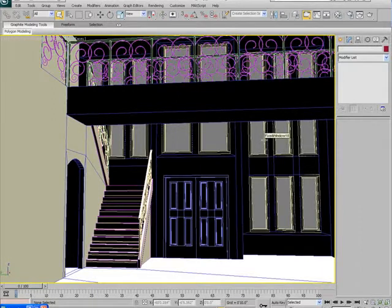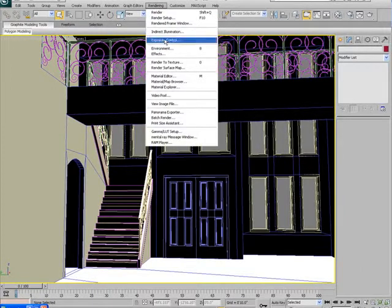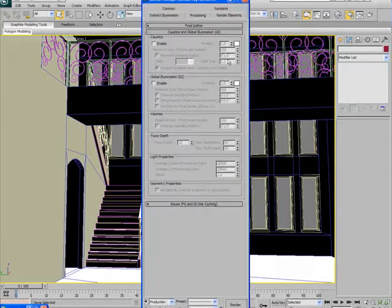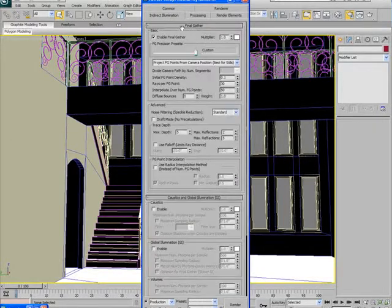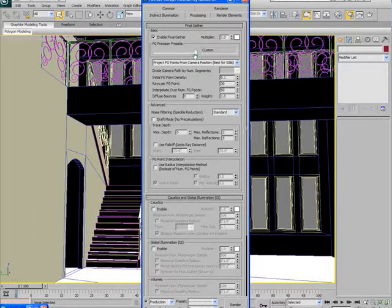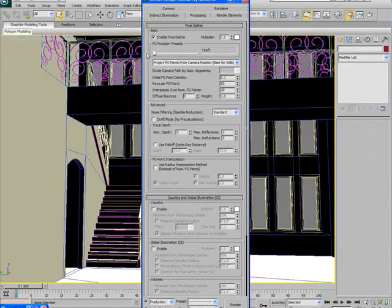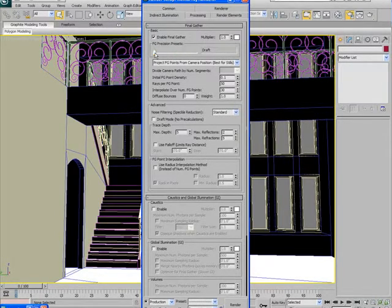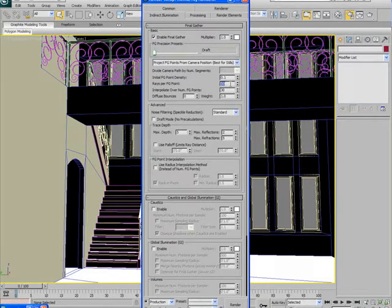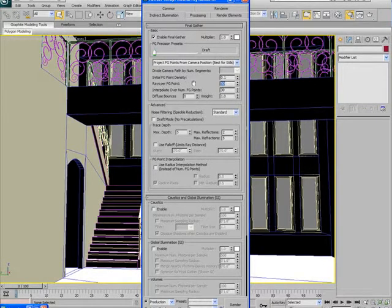Right now, I'm going to go to my render setup. F10 is the shortcut for that. And under the indirect illumination tab, I can see Final Gather is already turned on. What I'm going to do is I can put it down to a draft quality, which is probably a really good idea.